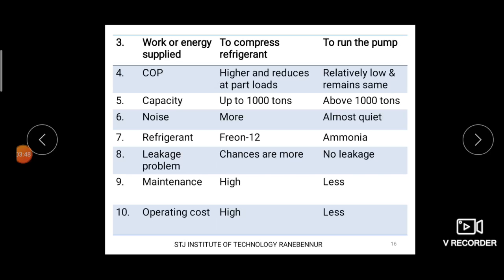The next difference is capacity. Vapor compression refrigerating systems are mainly used in domestic refrigerators, and their maximum capacity is up to 1000 tons of refrigeration. In case of vapor absorption refrigerating system, the maximum capacity will be above 1000 tons, because VAR systems are mainly used for industrial purposes where the refrigeration effect needed is more than 1000 tons.